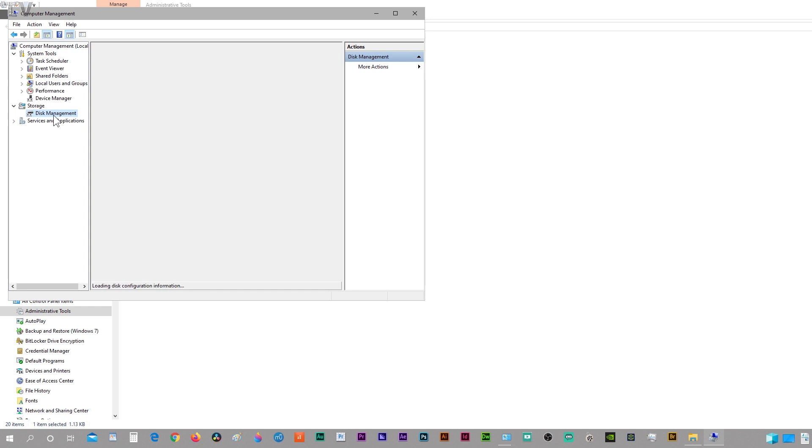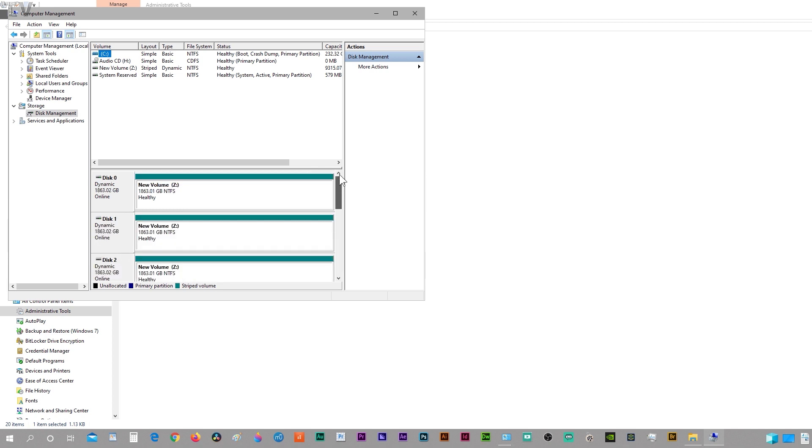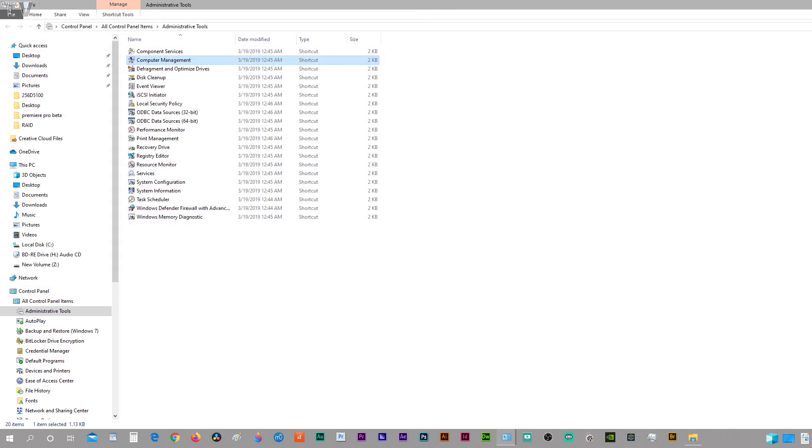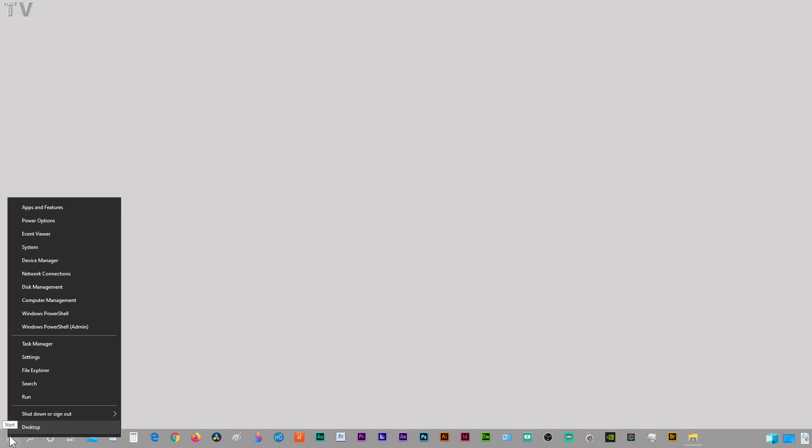Then you can click on Disk Management. It'll take a second for it to pop up. There we see all my hard drives. I'm going to delete all these. With Windows 10, it's easier to just right-click, go to Disk Management, and select it.